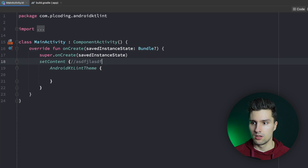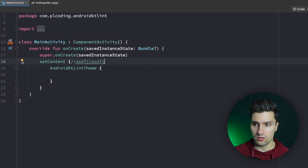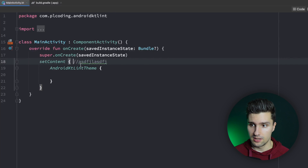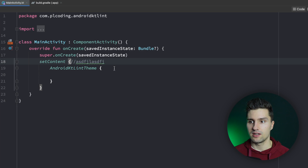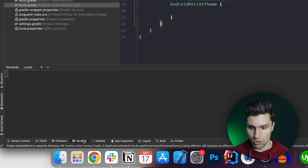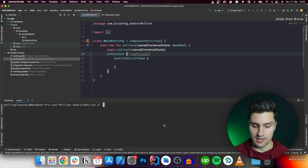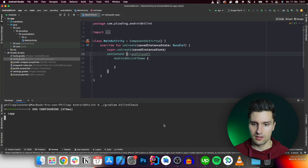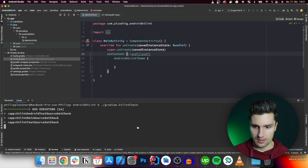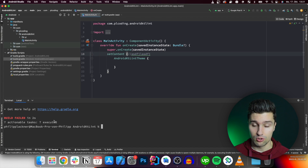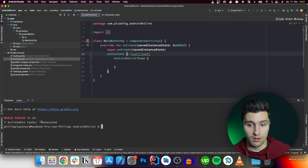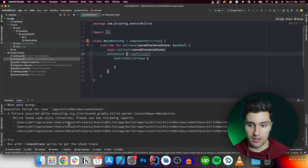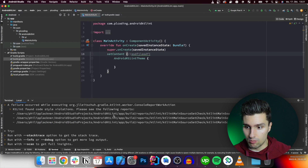Let's go to MainActivity and misformat the code a little bit. For example we add a comment here — the guideline says we should have a space before and after to make it readable. Let's say we don't have that. Now we go to the terminal and run the Gradle task: gradlew ktlintCheck. If we run this, the build fails because we set ignoreFailures to false, and it reports the issues found.